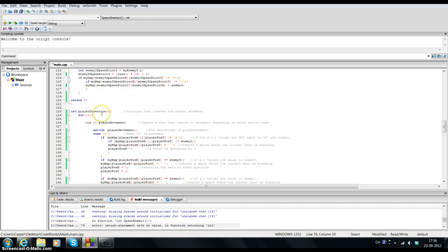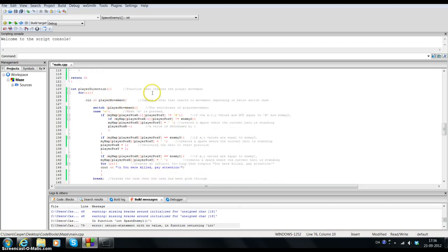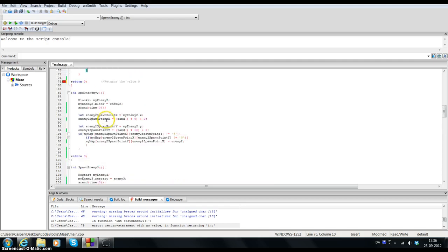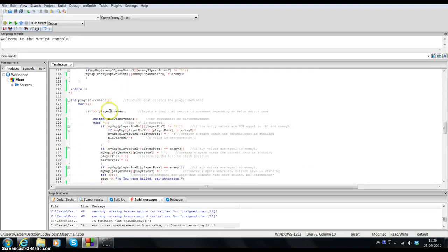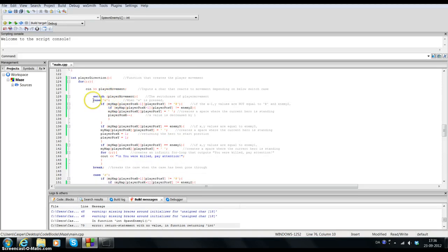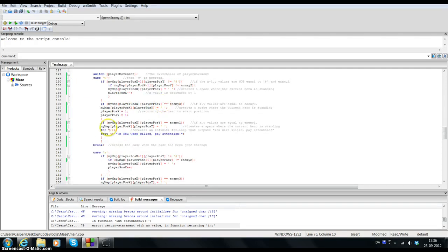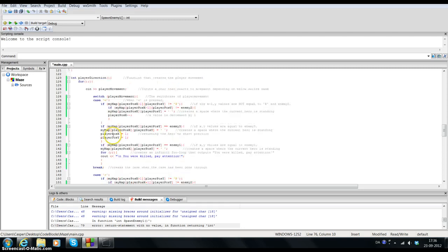Then I have the player_direction function, which is the function that creates the player movement. I've created a for loop inside here. First you will input a character which is defined by player_movement — a char as you can see up here. I will create a switch based on this one. The first case is W, so when you press W something will happen, and the rest goes for S, A, and D — the movement arrows.